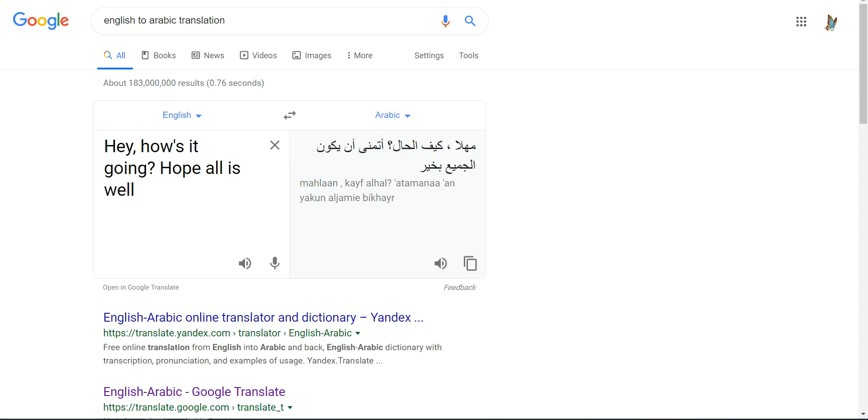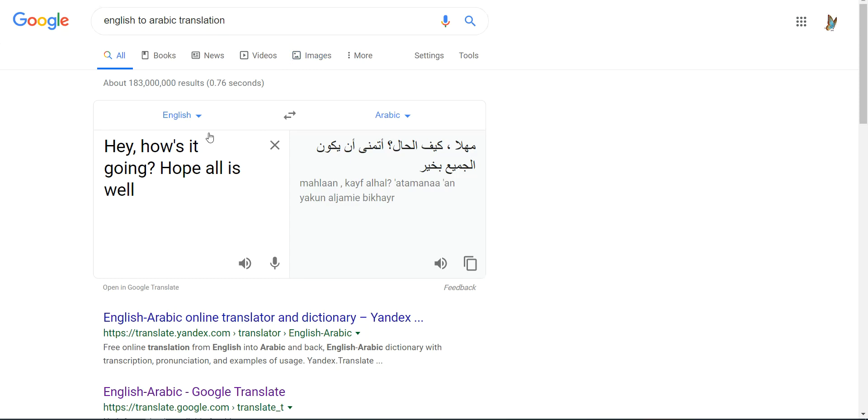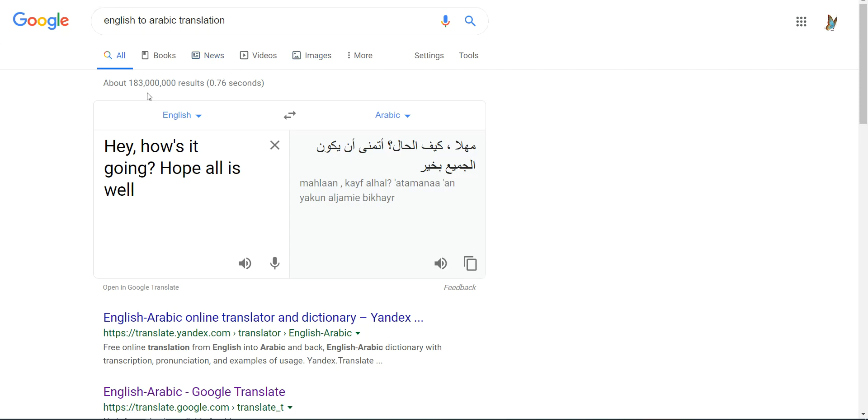In my case, I had to translate because I honestly wouldn't have known what to put in there. So I just, you can go to Google English to Arabic translation, English to anything translation, what it's going to do, what's going to come up, it's going to give it to you, usually right on the first page. So I typed in a little blurb. Hey, how's it going? Hope all is well. This is what came up in Arabic.